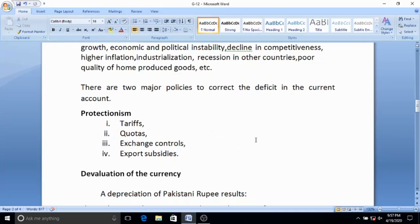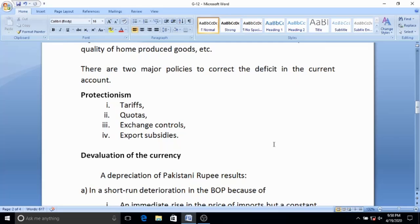The government has also put restrictions on exchange controls through banking channels — persons must provide information and there are checks at airports when a person is going abroad, requiring declaration of money being taken out. The government is also providing subsidies to the export-oriented industry so that prices of those goods fall and demand for exports rises.